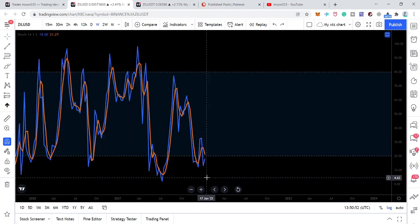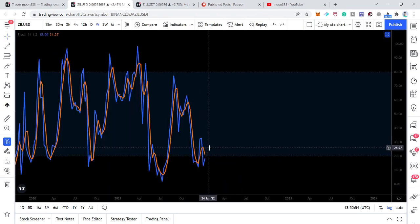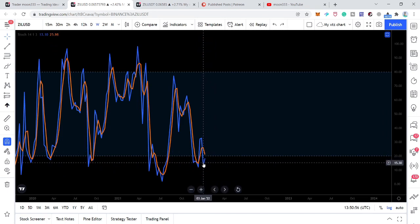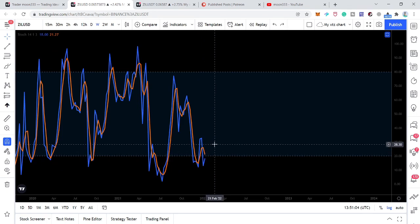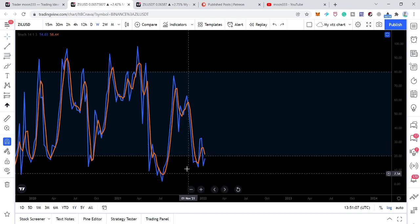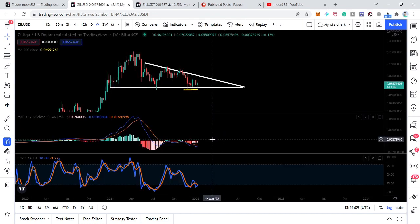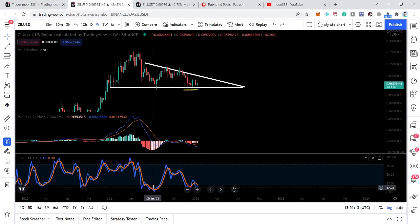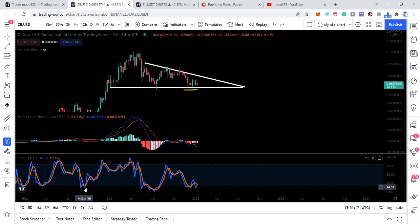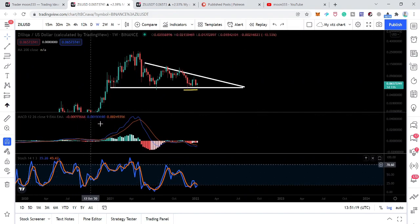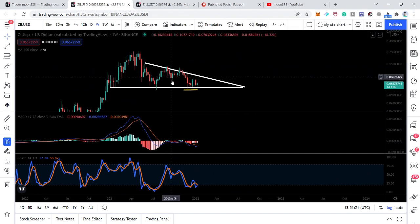Now we are going to receive another buy signal from the stochastic, because whenever this blue line crosses up the orange line that is a buy signal, and especially when we receive this buy signal on the long term from the oversold zone, that is considered a very strong buying signal. Like we received here — we had a very nice rally — and here the stochastic entered the oversold zone and again we received the buying signal and we had a very big rally.